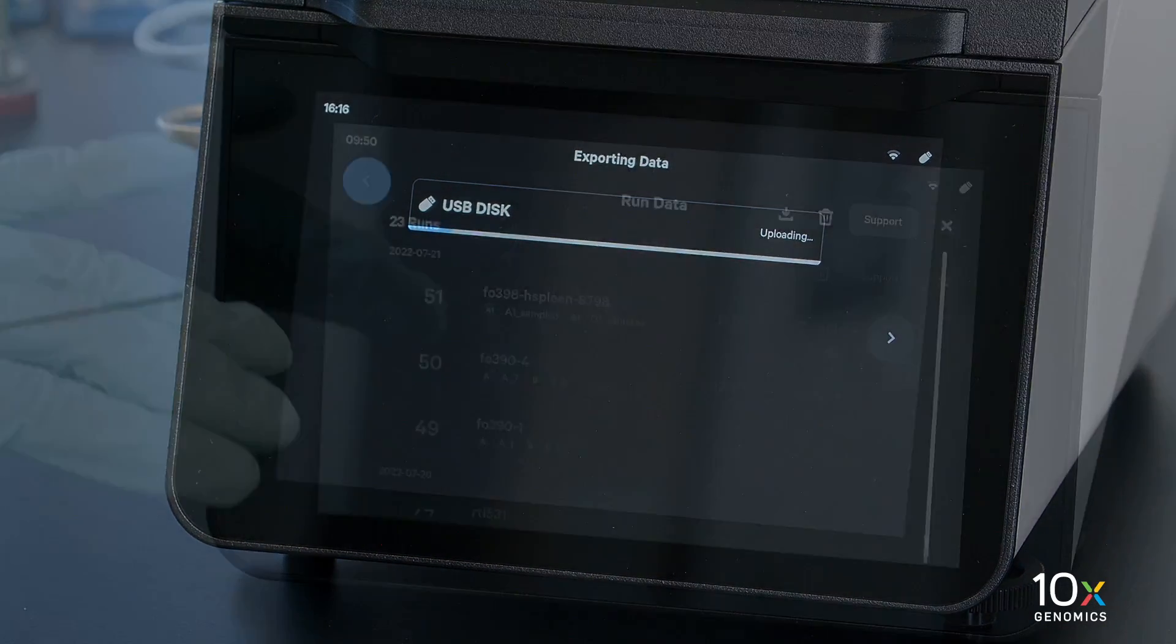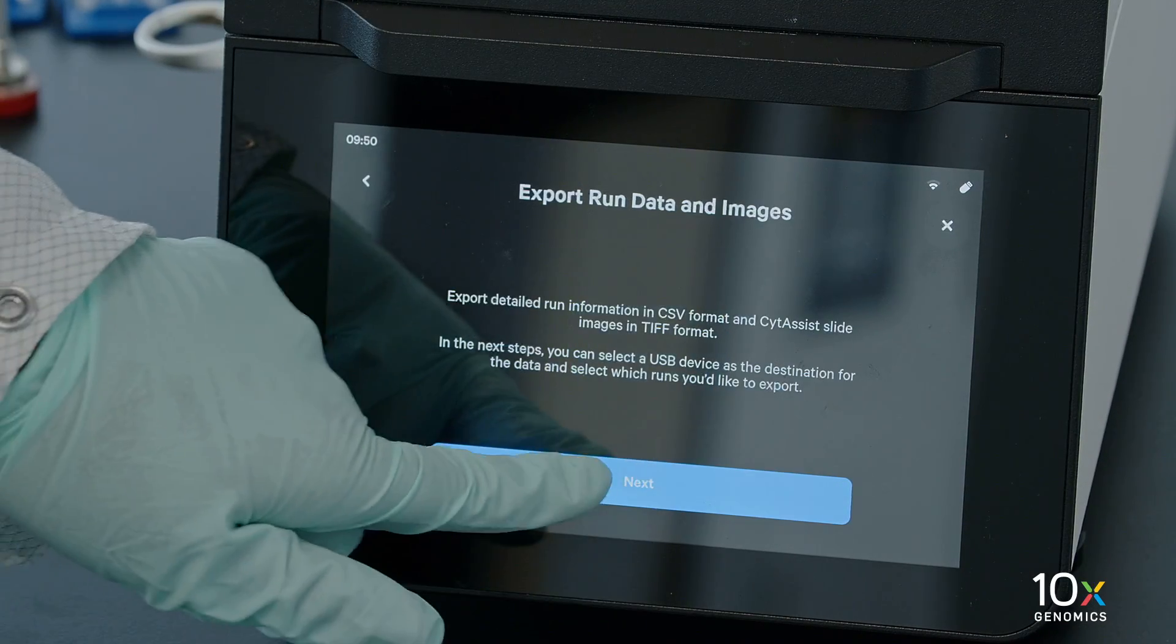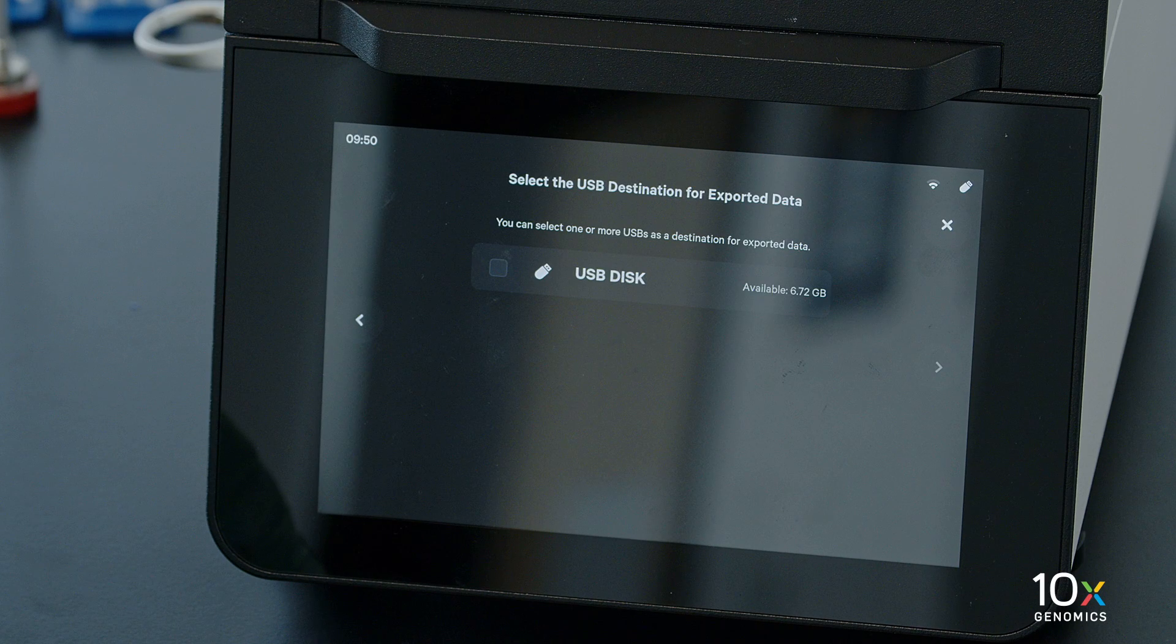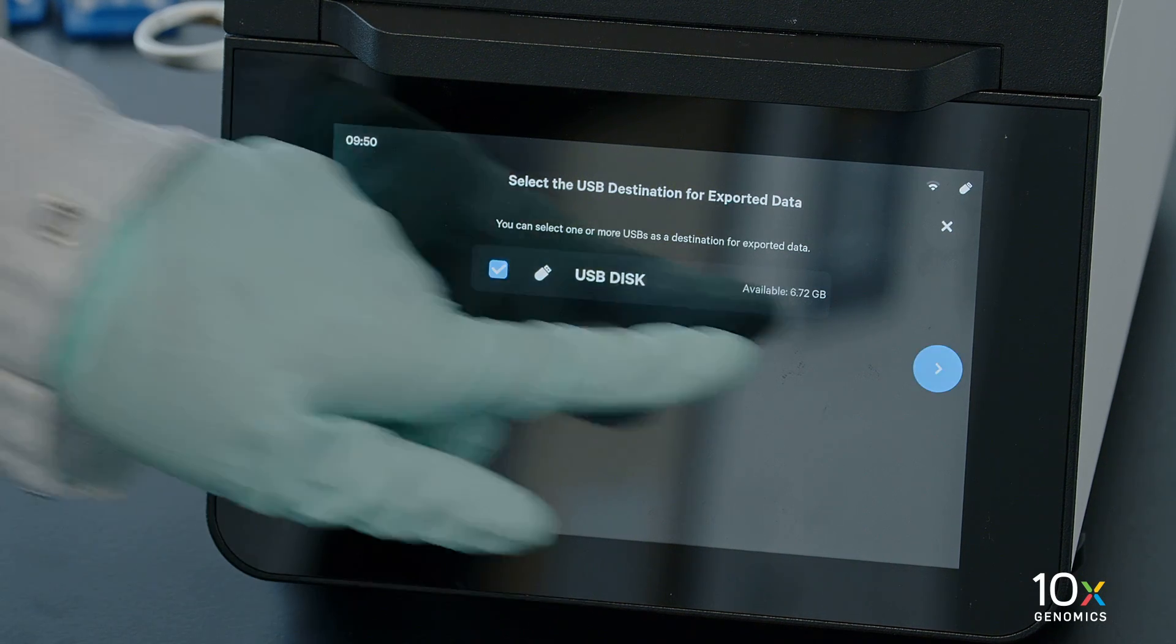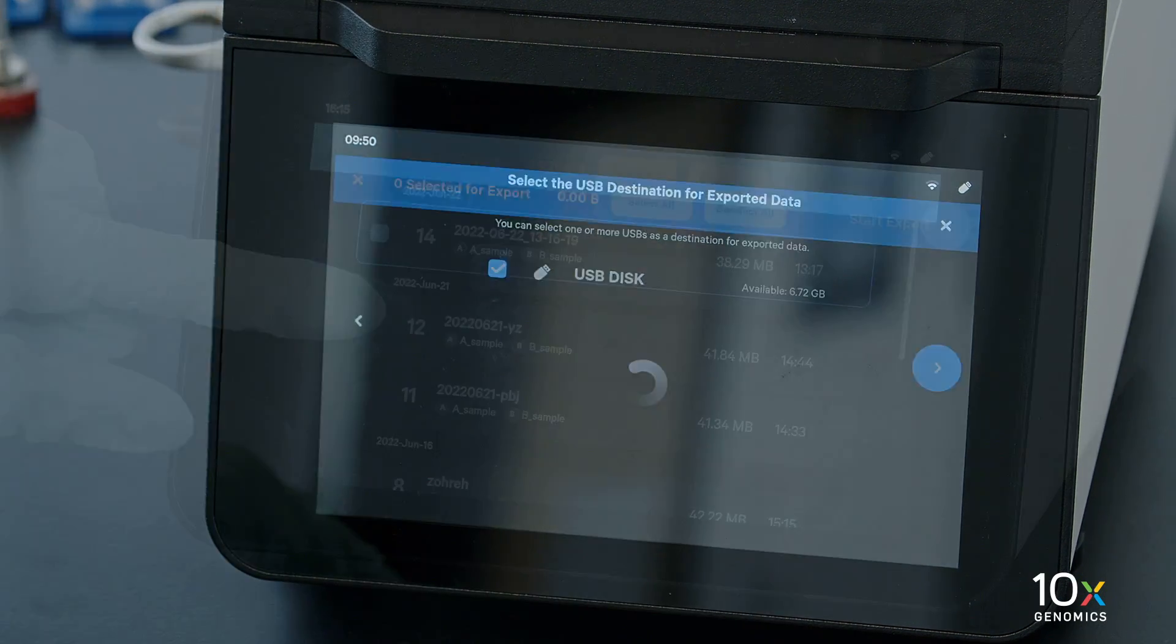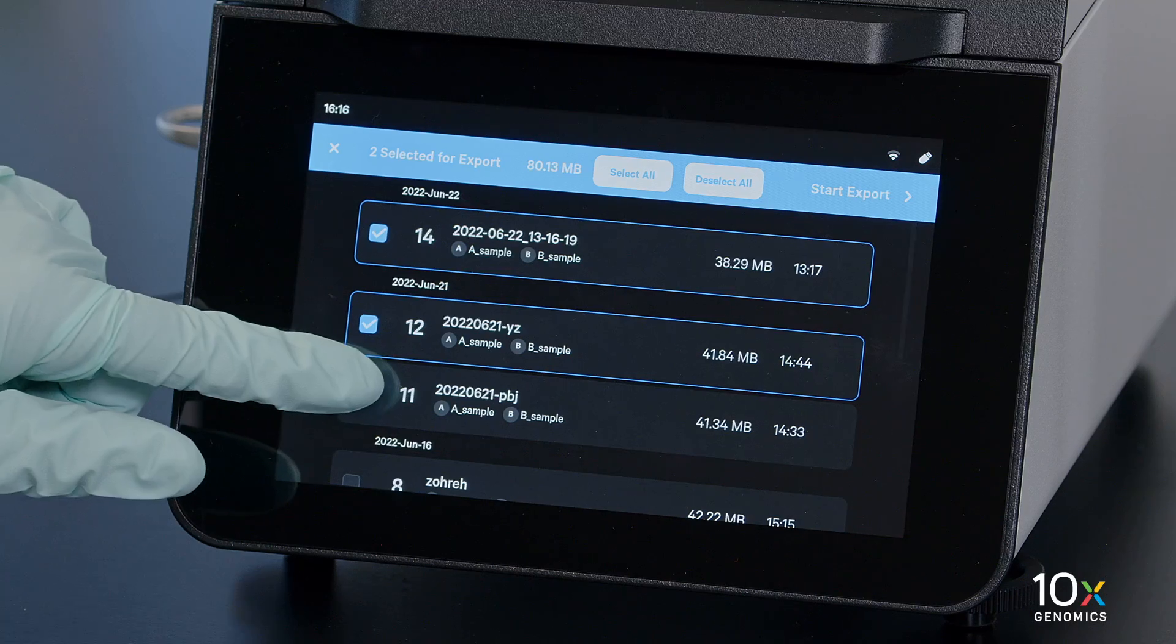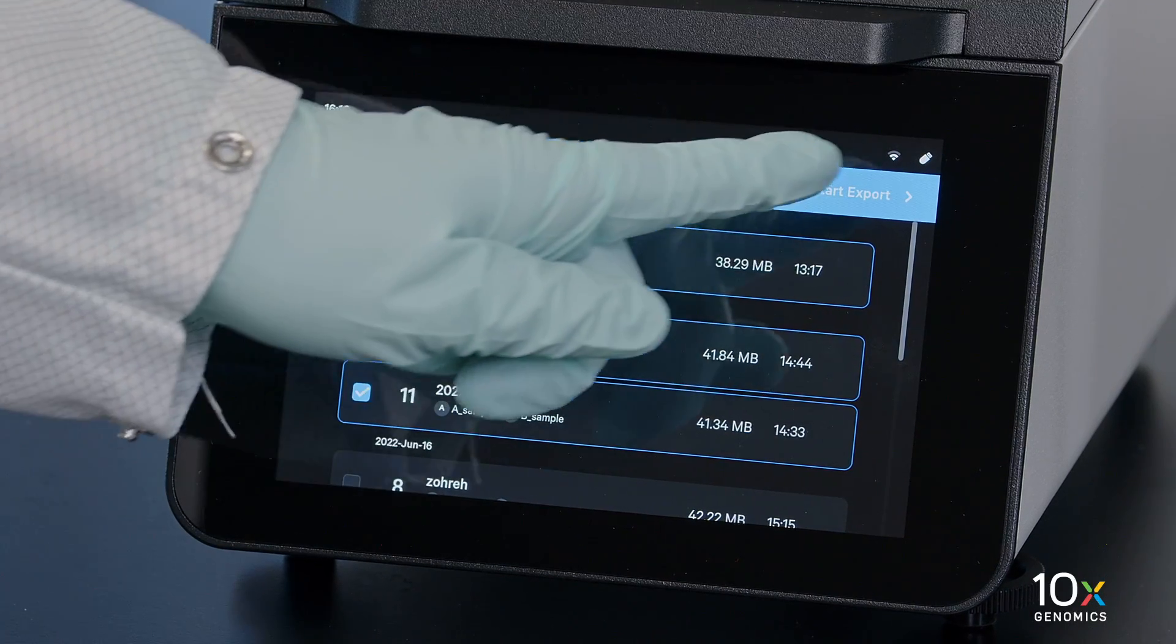You can also export Run Data from the instrument home screen. Tap the Download button. Select the desired USB device. Select the desired Runs and tap Start Export.